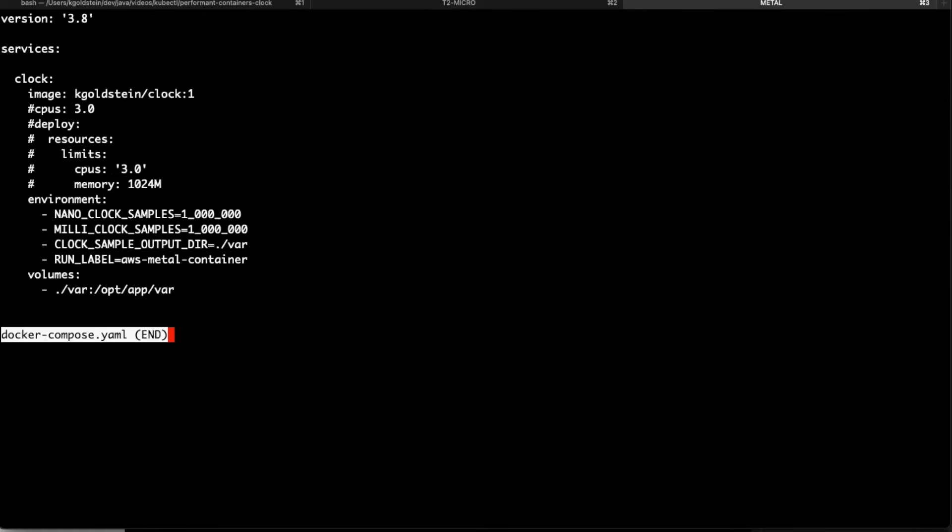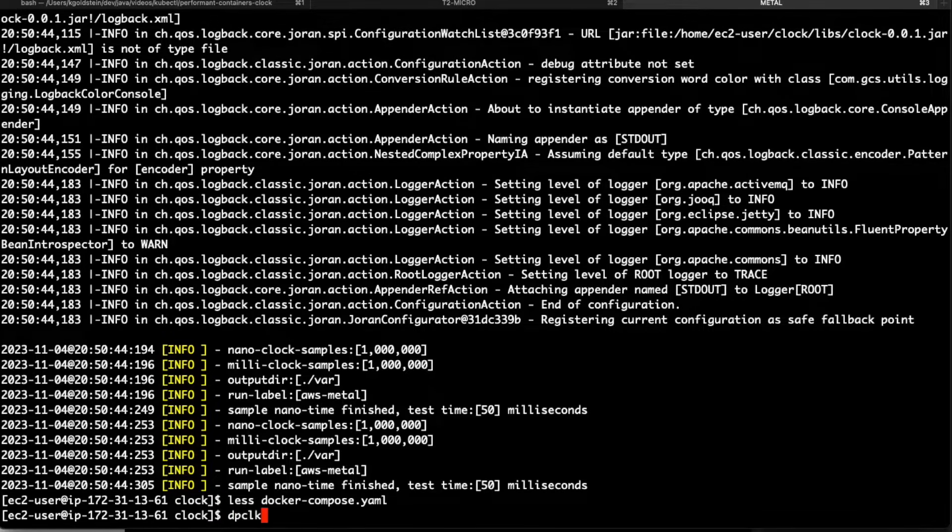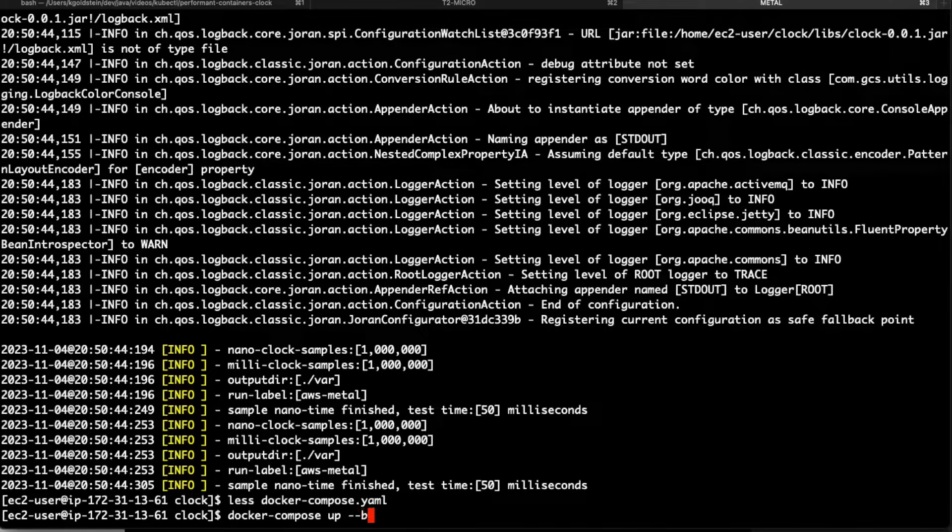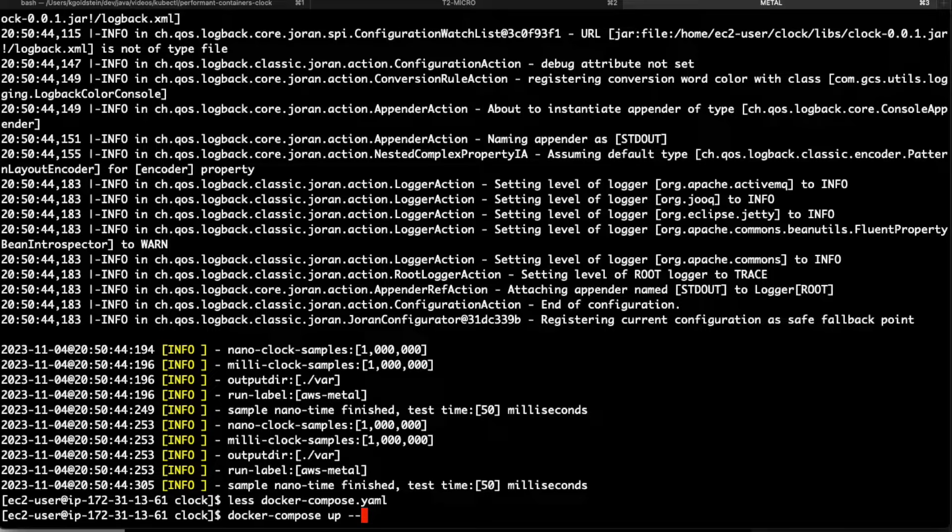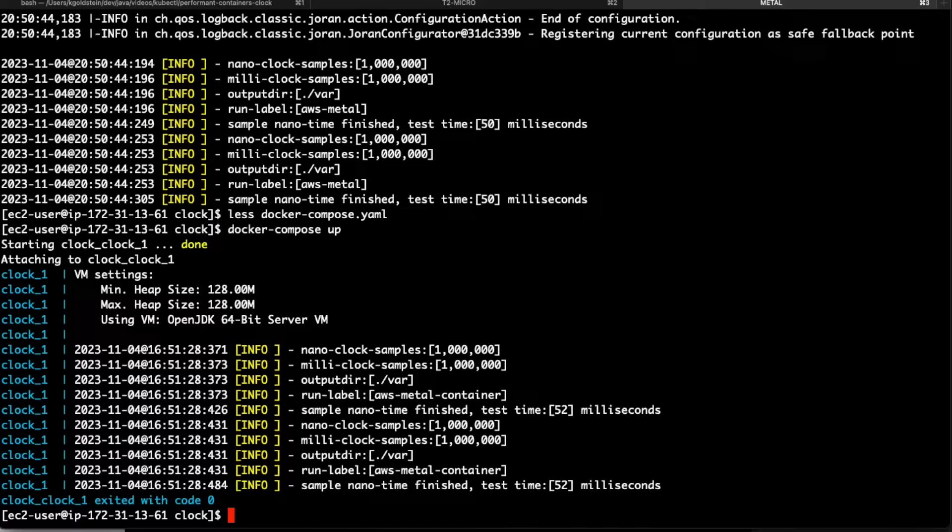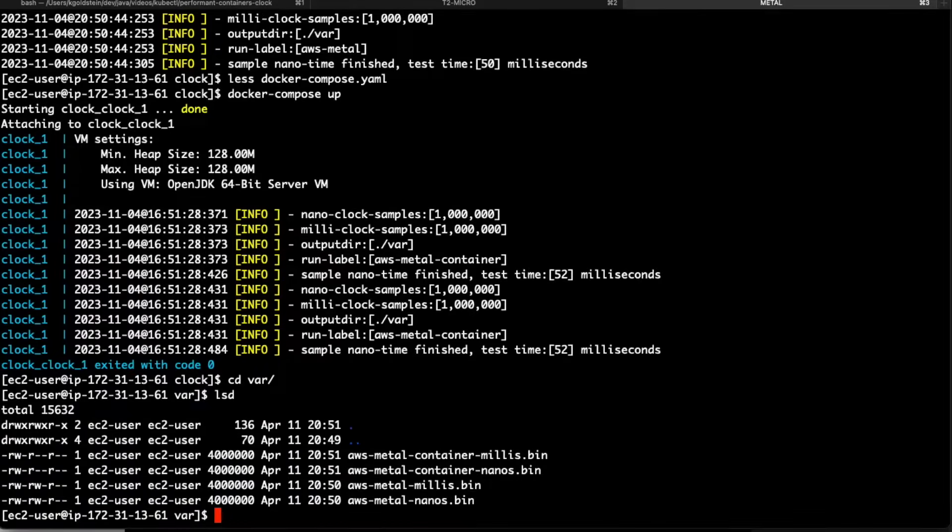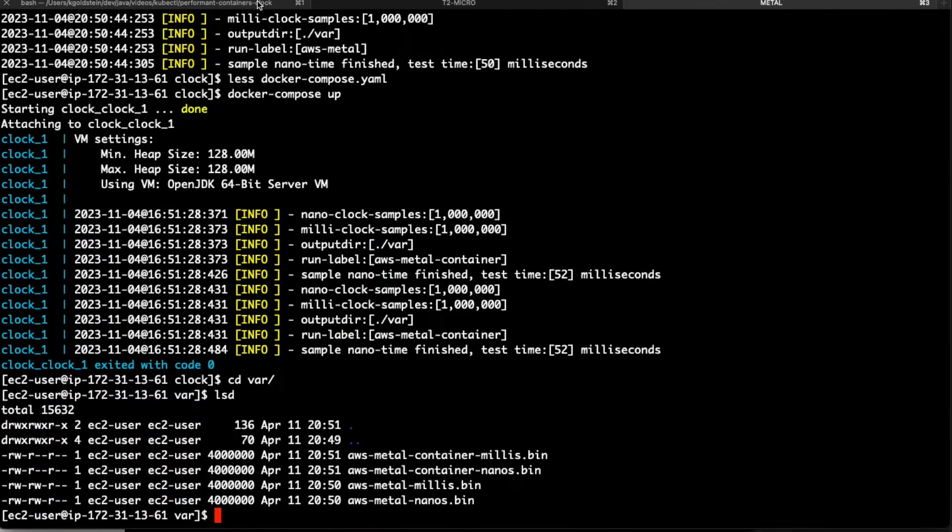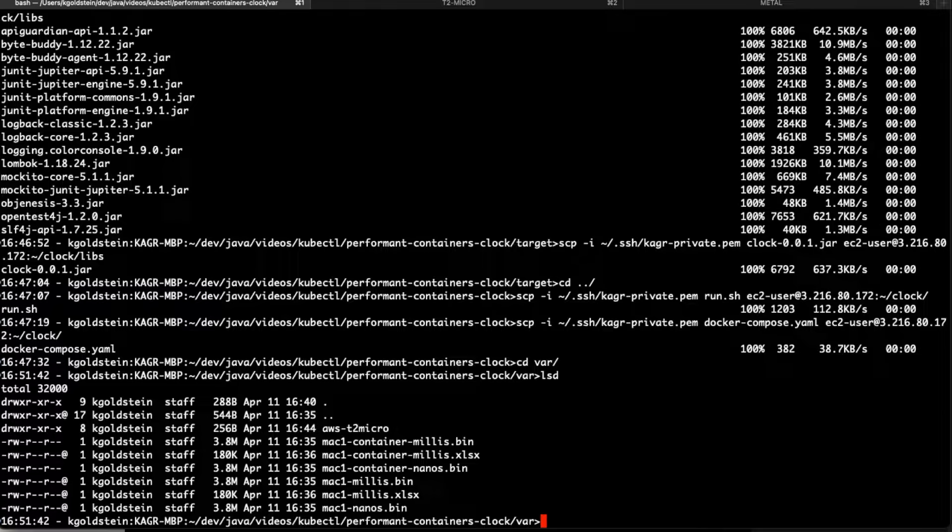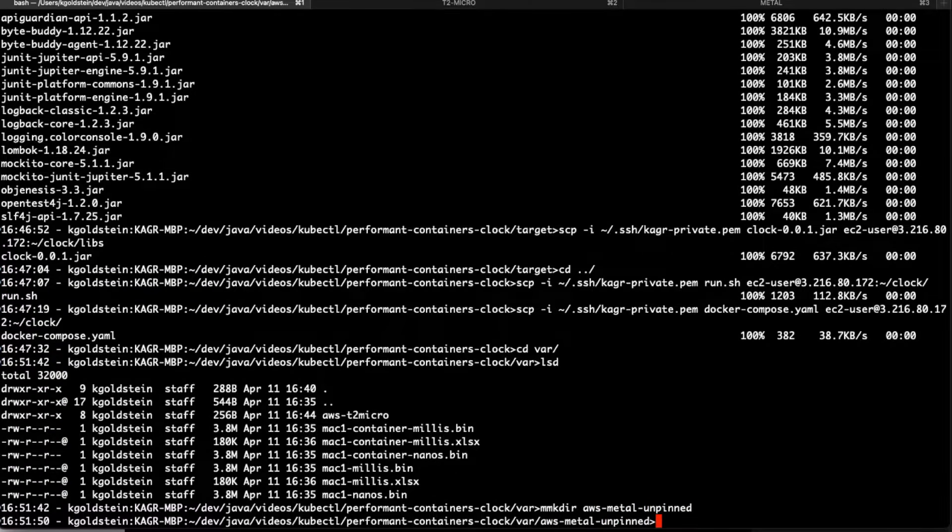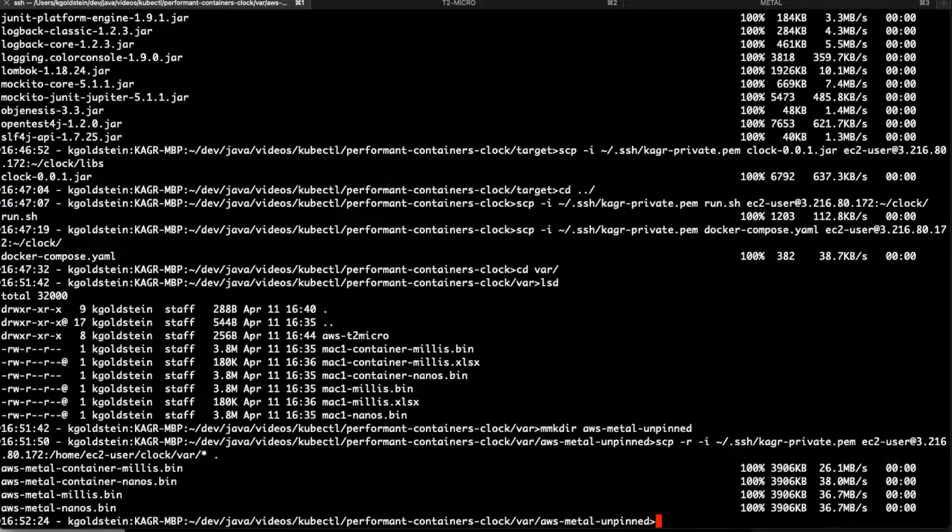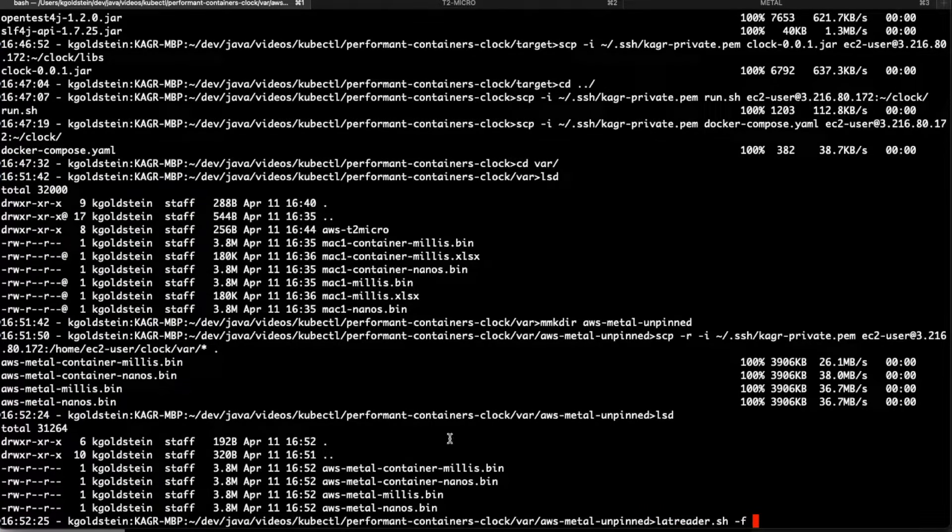Docker compose. Same thing. You'll notice we're still not isolating anything. And we're setting the environment variables. So if we do a Docker compose up force recreate. I don't need to build. I just need to run it. And again, 52 milliseconds. So let's go have a look at our variables directory. Great. These are all things that we can work with. We're going to come back into here. And we're going to create another directory called AWS metal unpinned. And then we're going to scp.